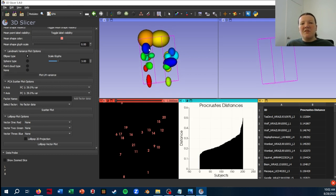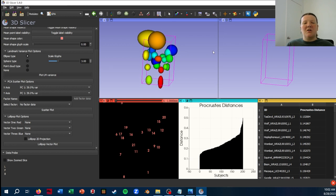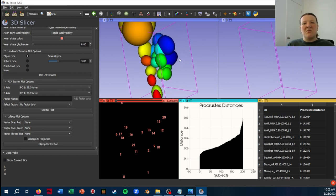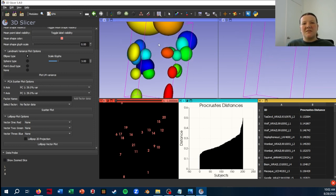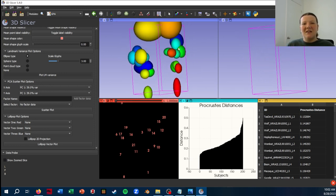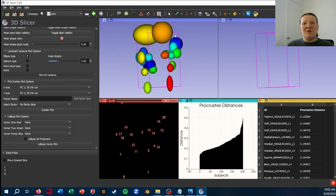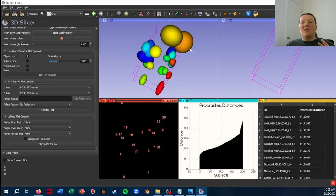And what this is showing is how much the specific landmarks are varying. So in my vertebrae case, it's hard to tell what these are, but these two that are varying a lot are the tip of the neural spine.